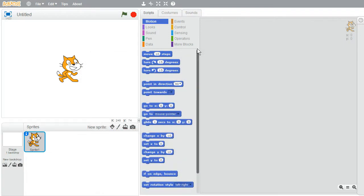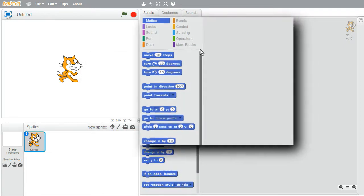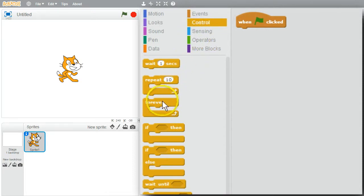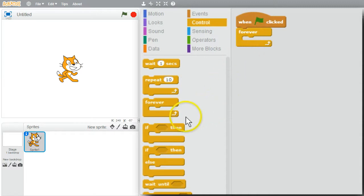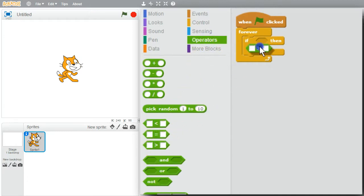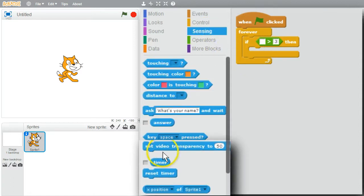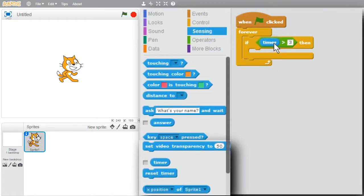First I'll get the cat sprite working with the timer, then I'll add the second sprite. I'll go to Events, when the green flag is clicked, use a forever loop. If the timer is greater than 3 seconds, I want to reset the timer. I'll get an if block with a greater-than operator from Sensing — timer. If the timer is greater than 3, reset the timer.